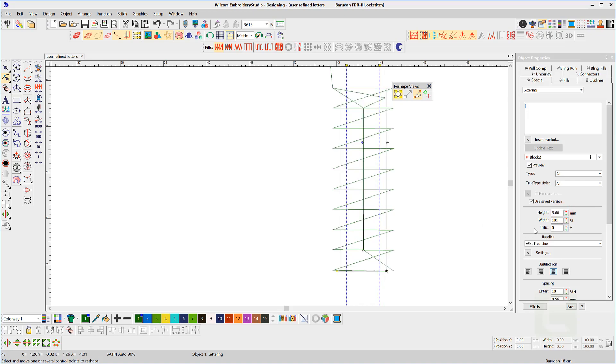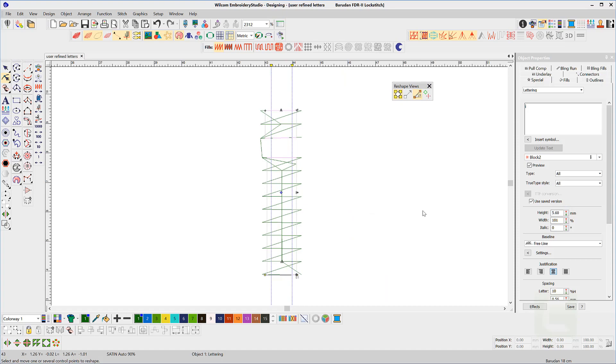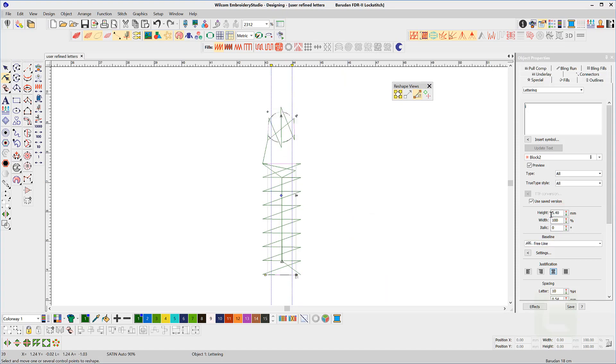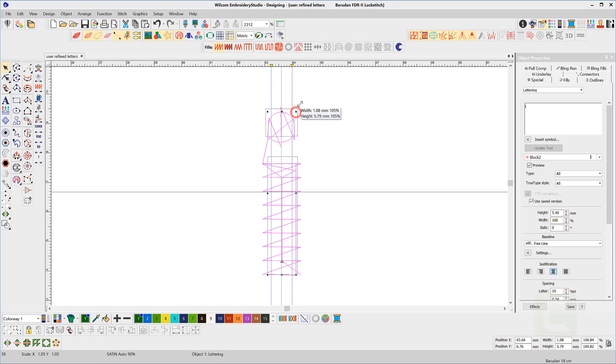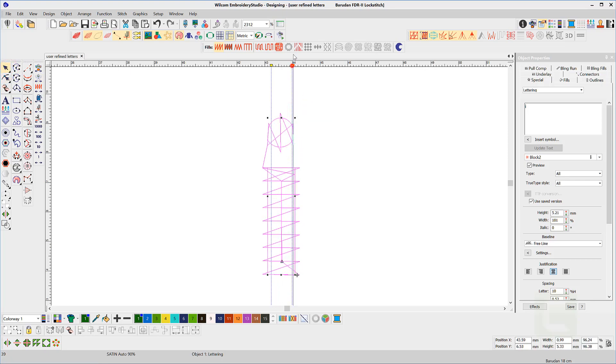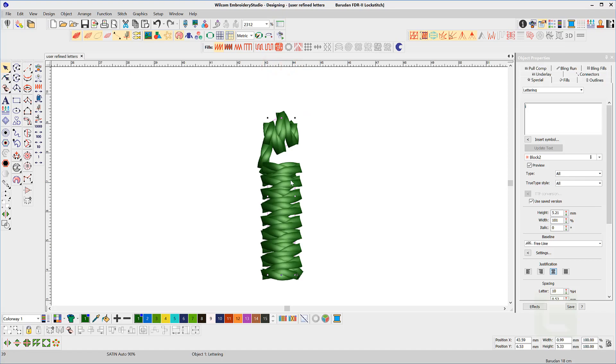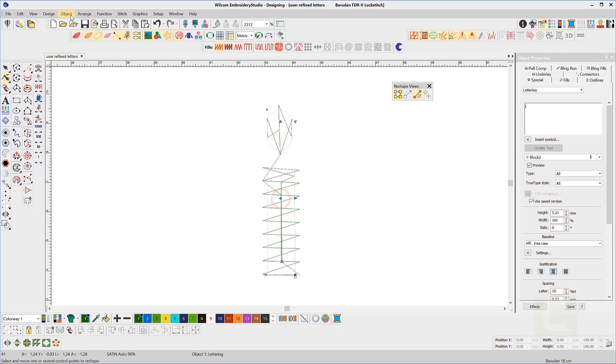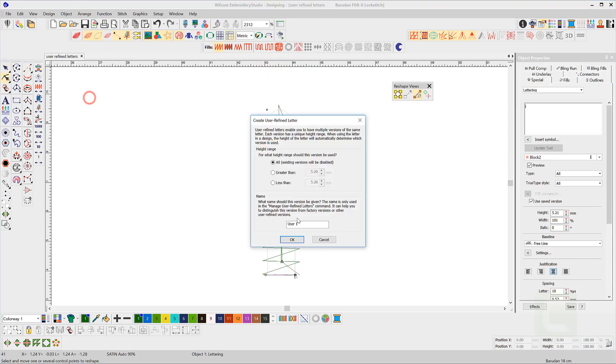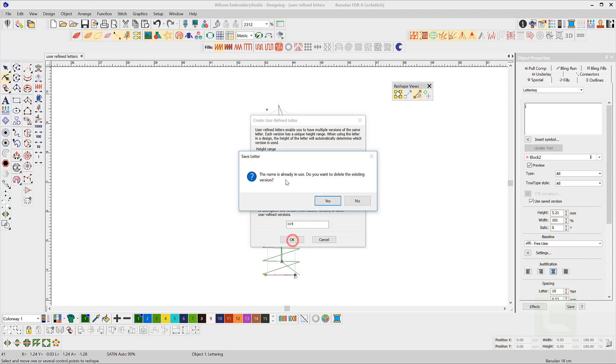Test again. You can modify the shape as many times as you wish by repeating the process. Test again.